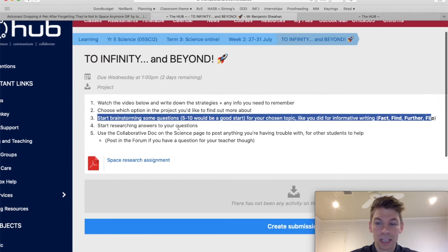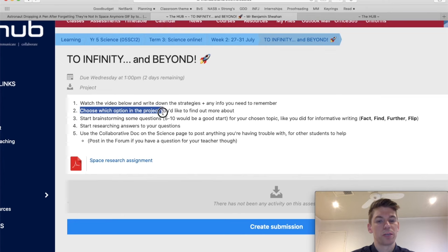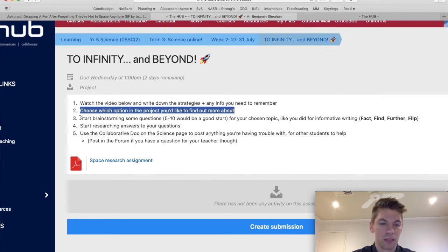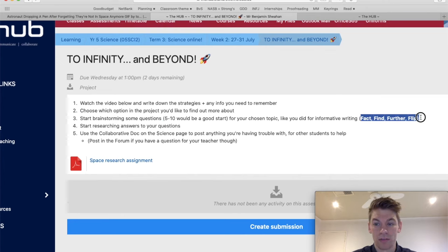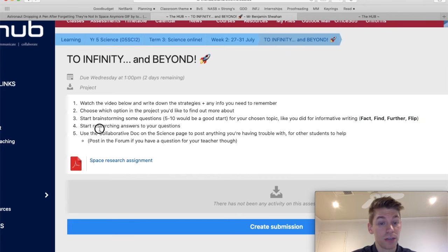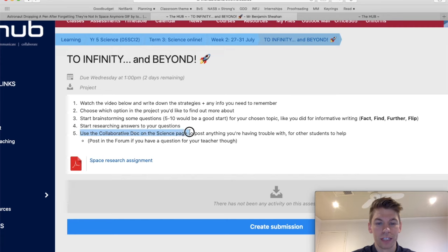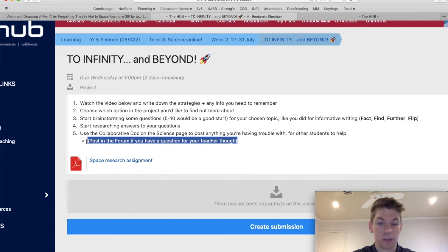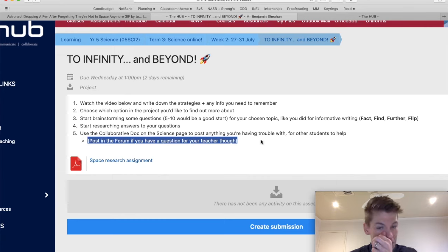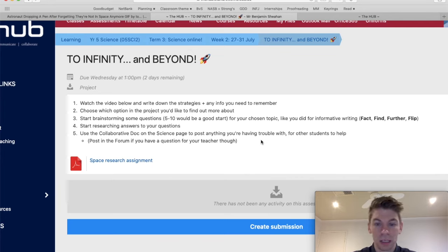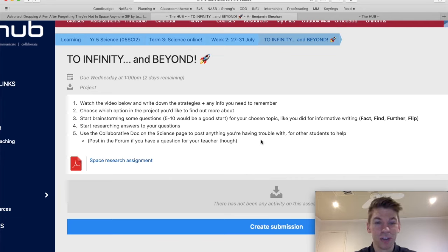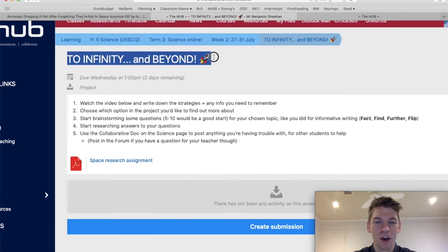There you go, year five. You can read the task for what you need to do today. Choose which option in the project you'd like to find out more about. Brainstorm some questions using Fact Find Further Flip. And then you can start researching answers. And also, as I showed you, use the collaborative doc on the science page to post anything you're having trouble with. If you need a teacher, though, just post in the forum. If you have a question about that you think only a teacher can answer. Okay. There you go, year five. I think that's it. Looking forward to seeing all your exciting information to infinity and beyond. Talk to you soon. Bye.